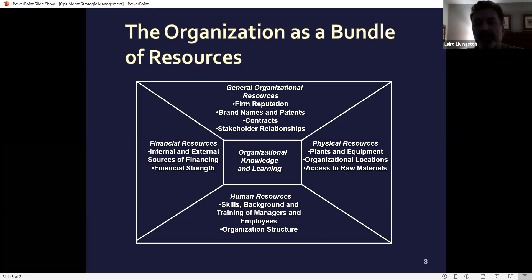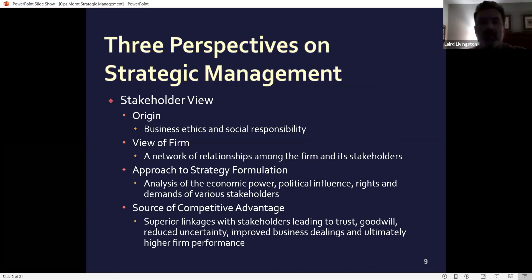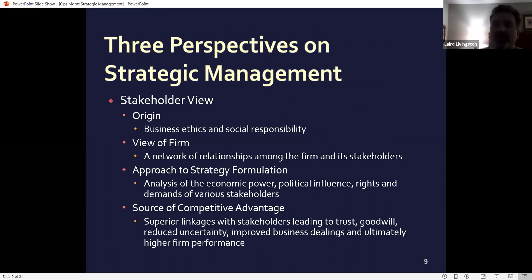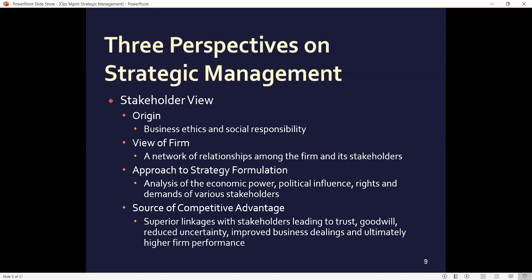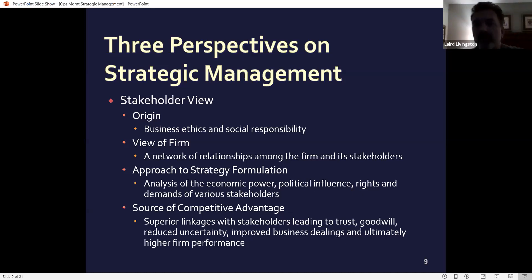We talked about human resources, locations, access, and things like that. There are three perspectives of strategic management. One is the stakeholder. Who is a stakeholder? A stakeholder is a person who owns shares or stocks — if it's publicly traded, that's your stakeholder. Anyone that's financially vested in the company. You may not see them; they could be a silent partner.